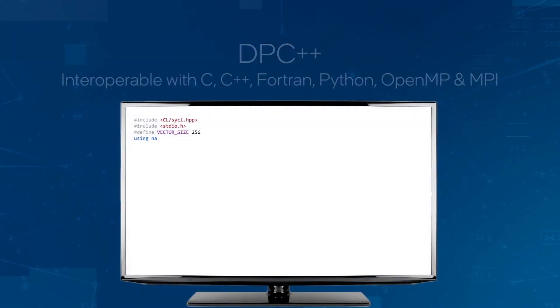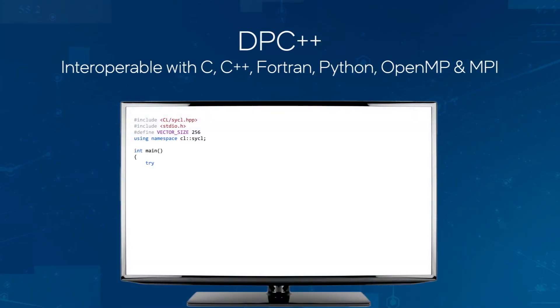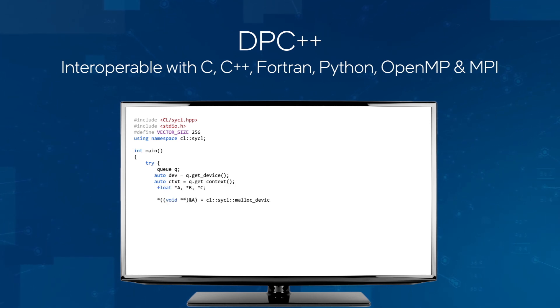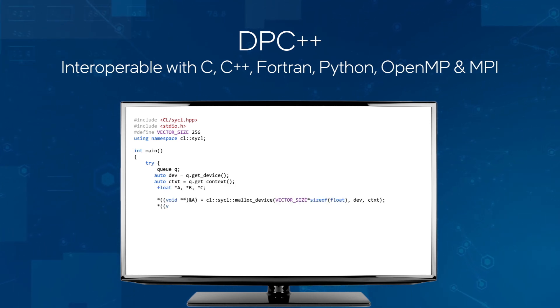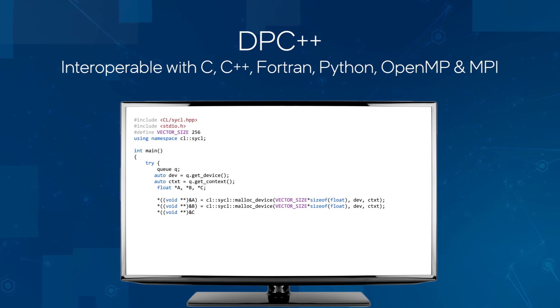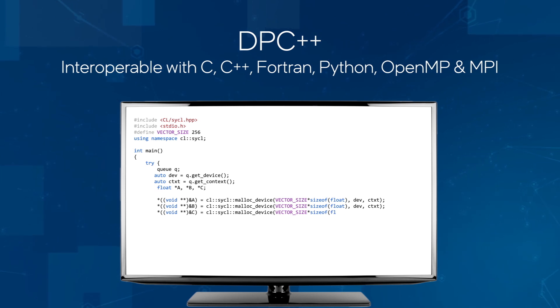DPC++ interoperates with other languages, including C, C++, Fortran, and Python, as well as parallel models such as OpenMP and MPI.